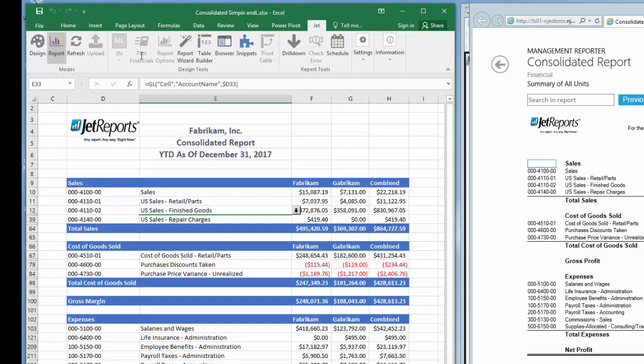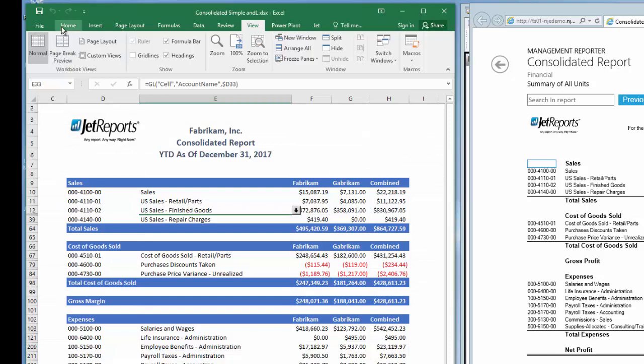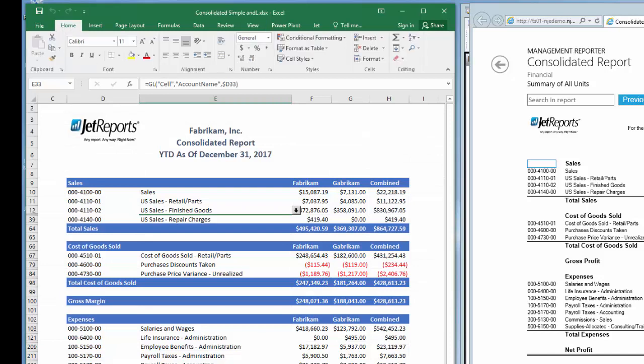Let's make it even nicer looking by removing the gridlines on the Excel worksheet by unmarking the gridline checkbox on the Excel View ribbon. It looks great. Let's go back to design mode.